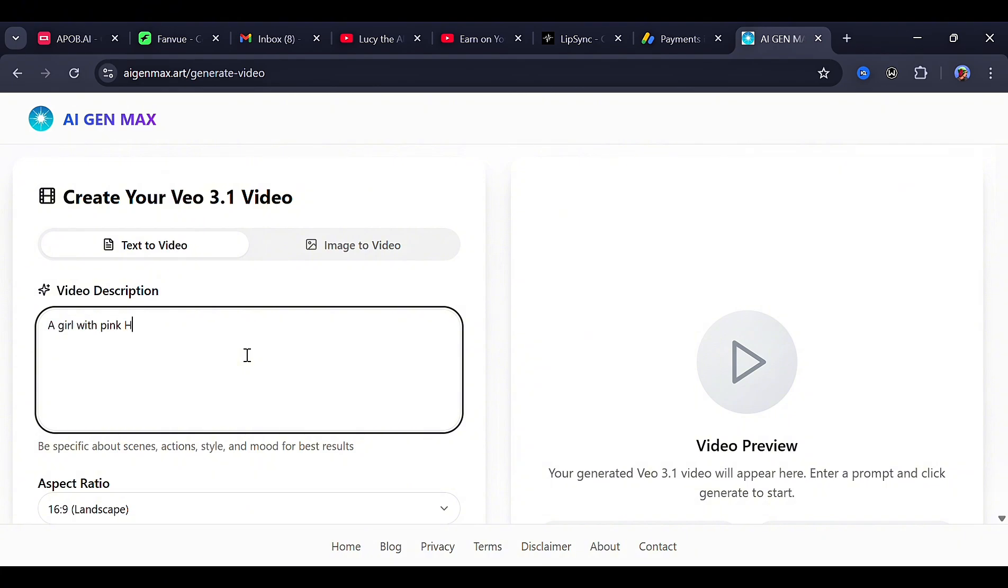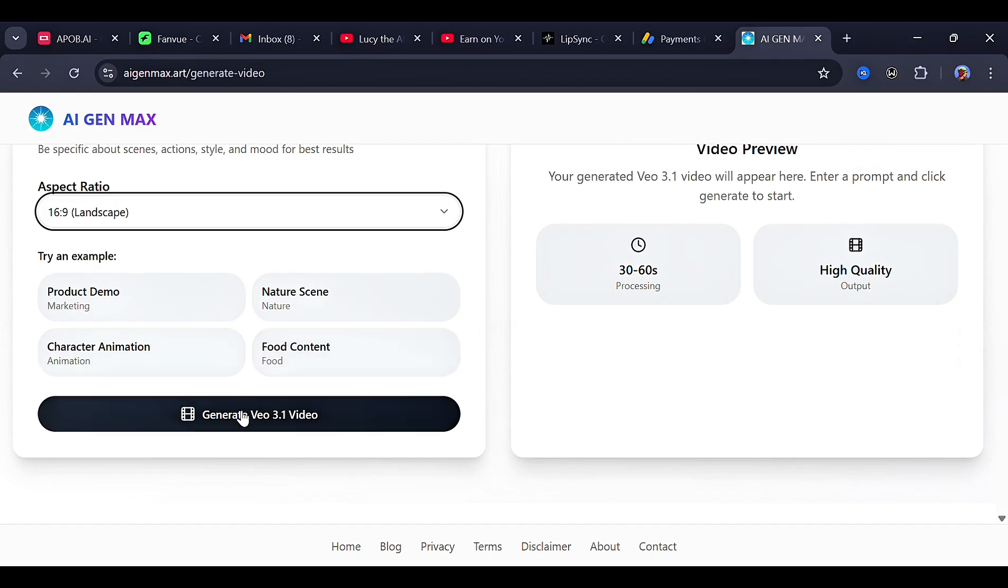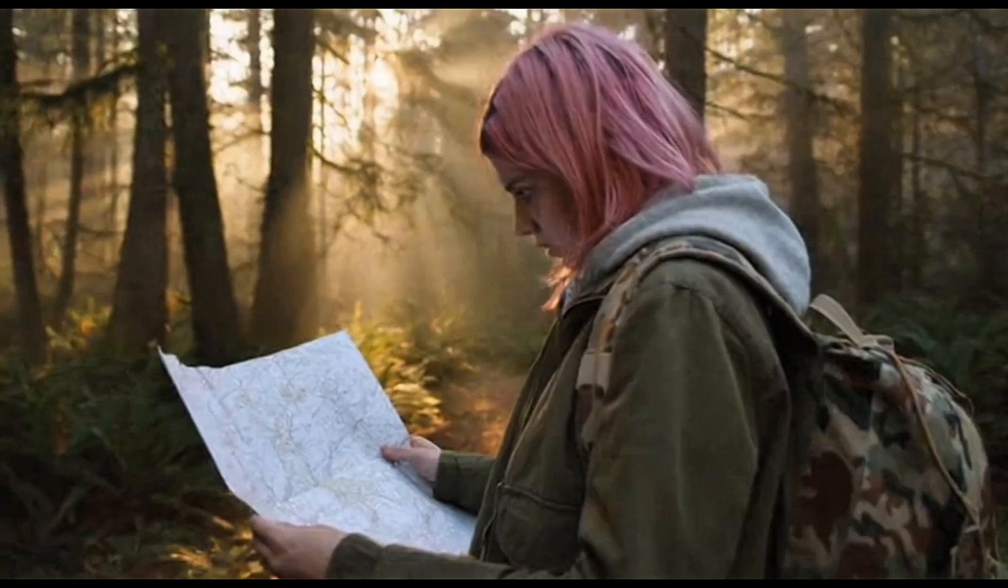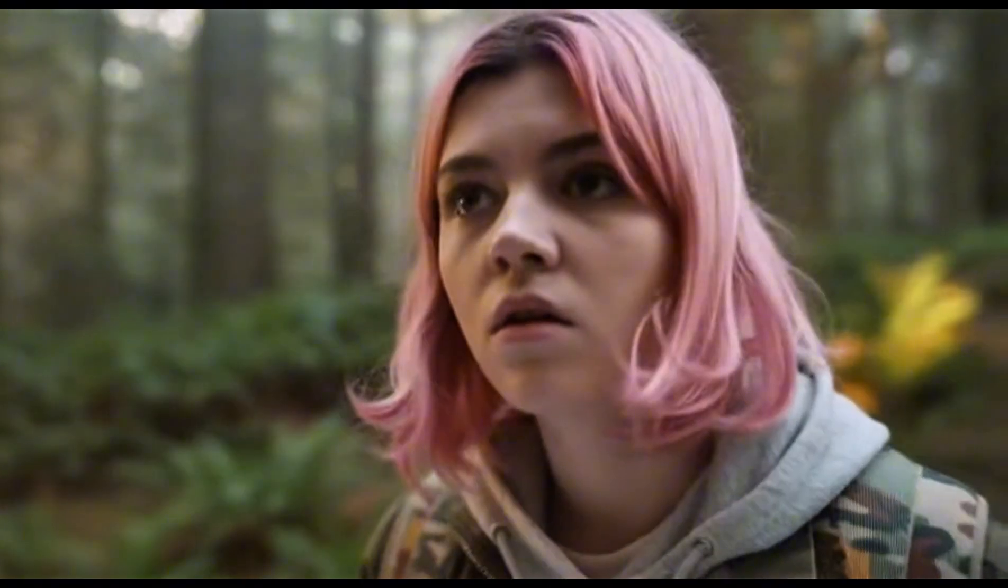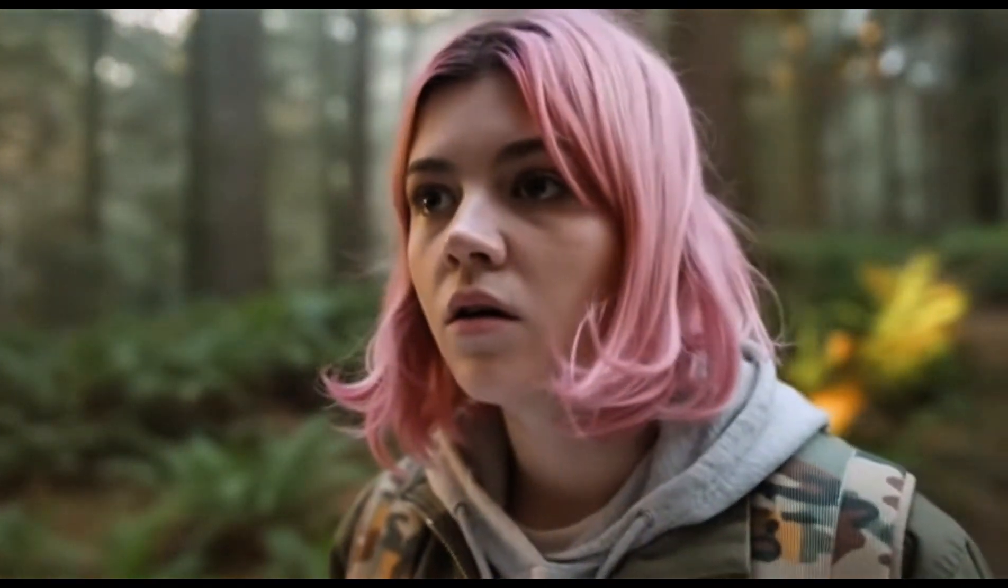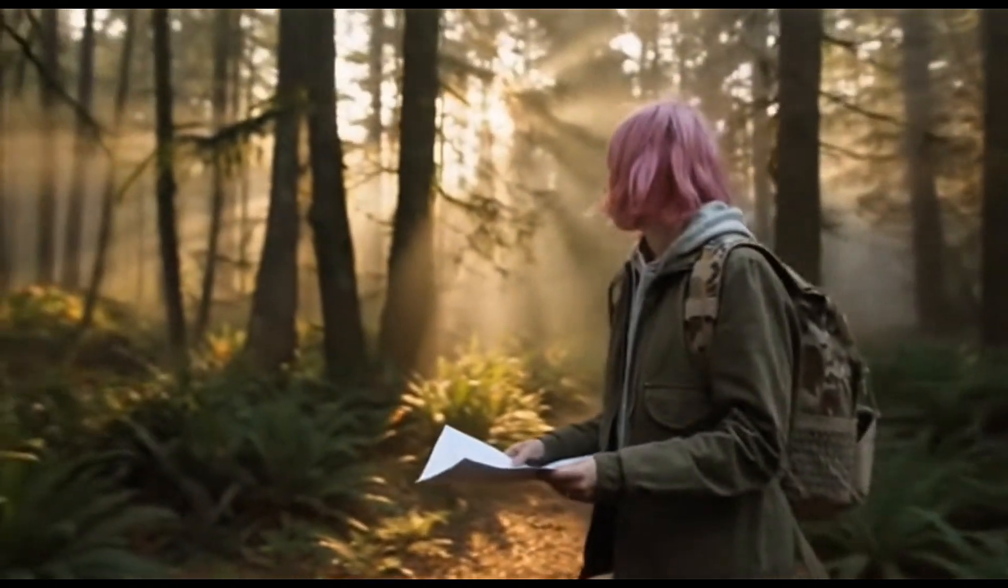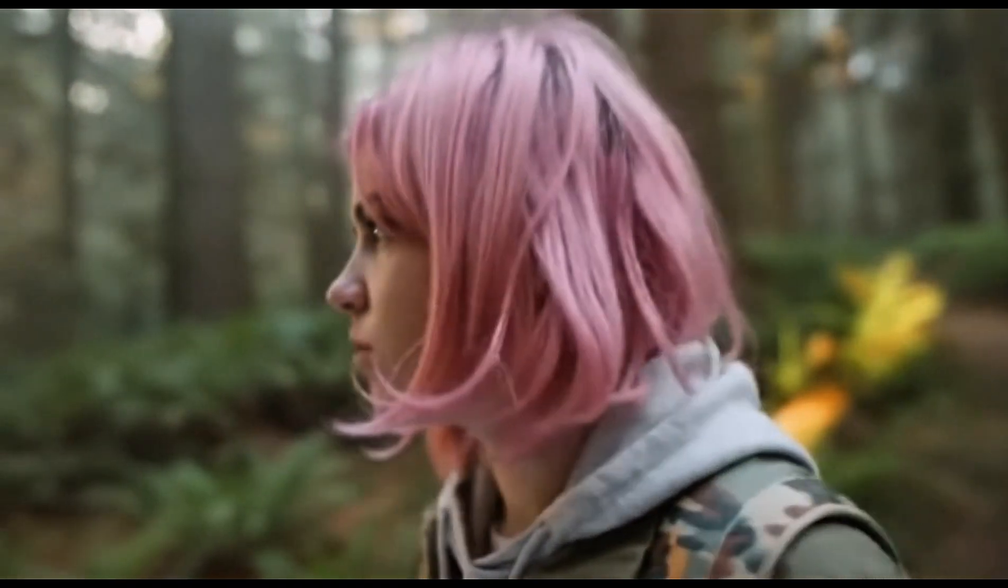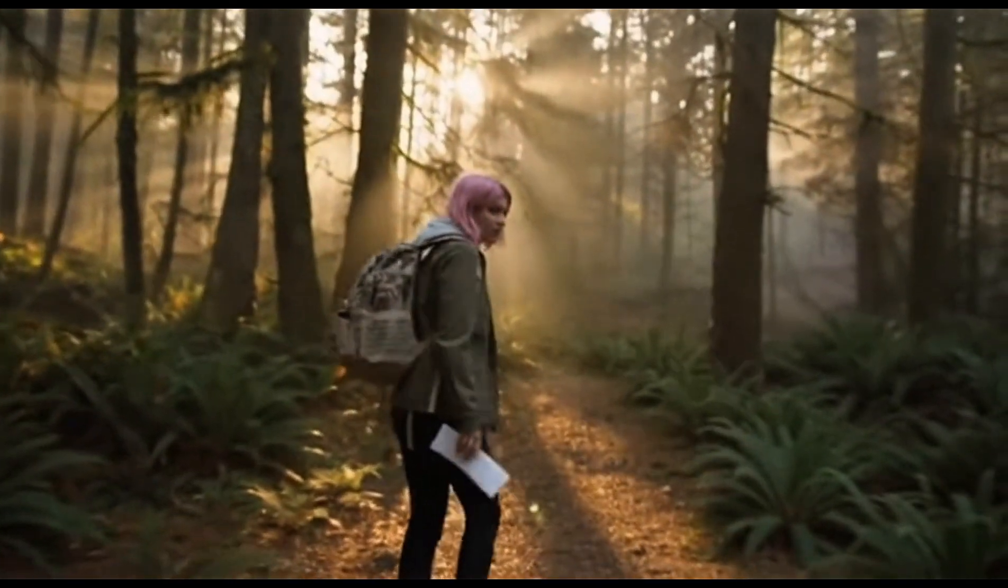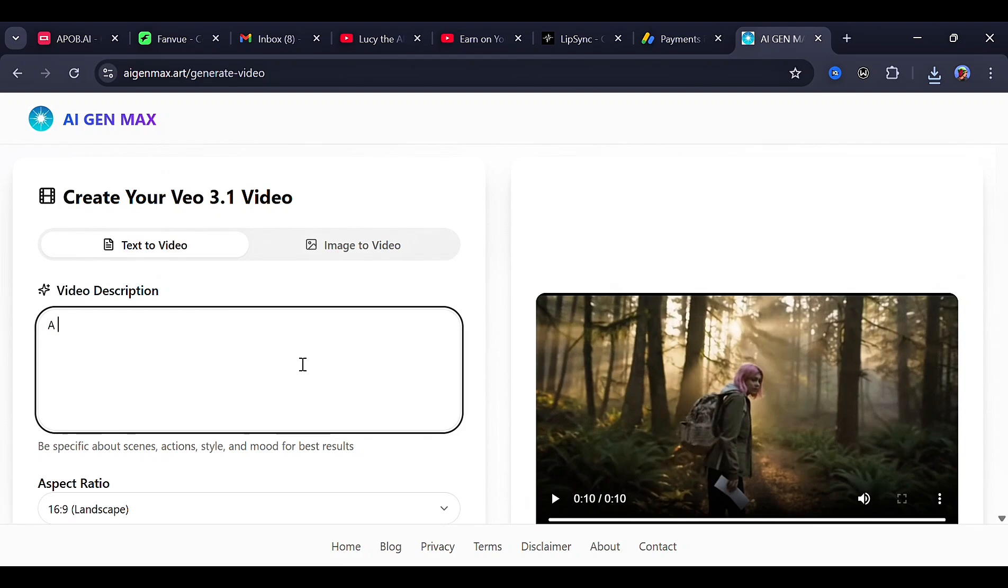So we're good with a prompt as simple as this. Select an aspect ratio, then click generate. And as you can see, it did just as I instructed.